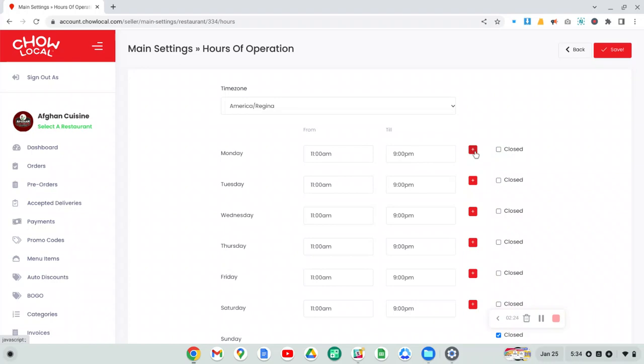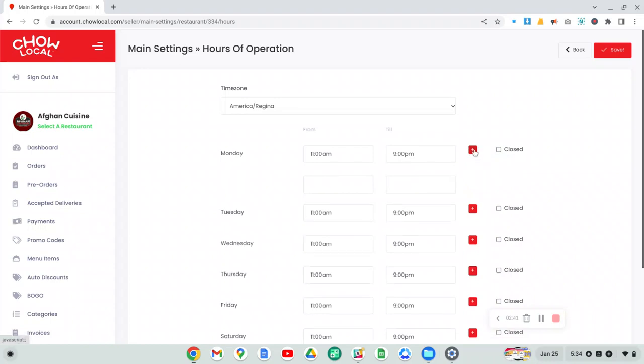If you are open at two different times of the day, for example, if you're open during the morning and then your restaurant is closed for a couple hours, maybe after the lunch rush and then you open up again during the dinner rush, then what you can do here is click on this little red plus button and then you can set your hours accordingly.